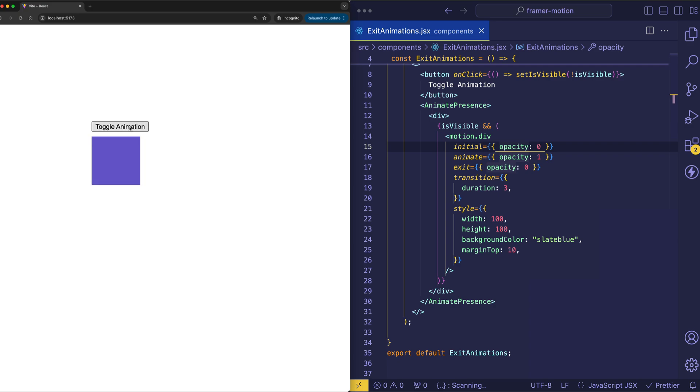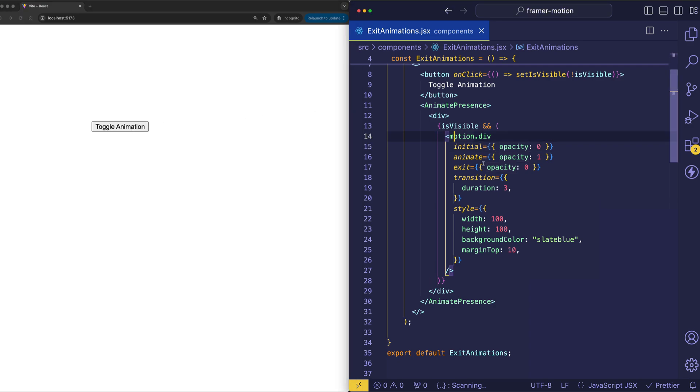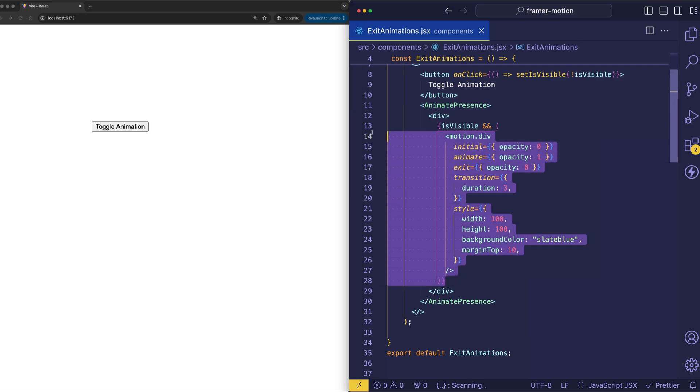However, when we toggle it again, well, now we've lost our exit animation. And what's happened is that this is no longer a direct child of animate presence, but it's become more like a grandchild. So that's an essential thing to know in order to make animate presence work for you.